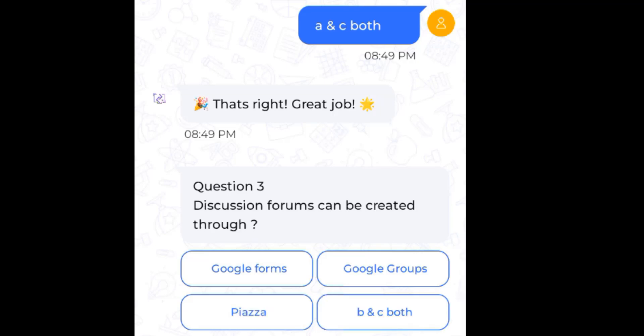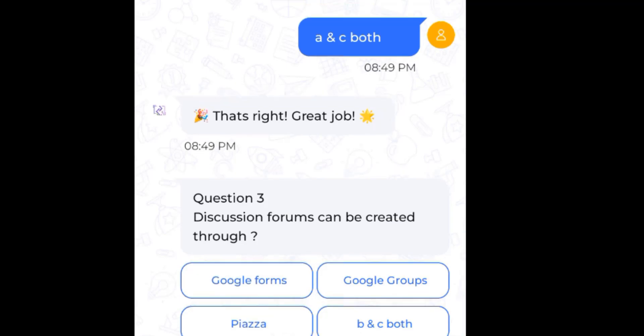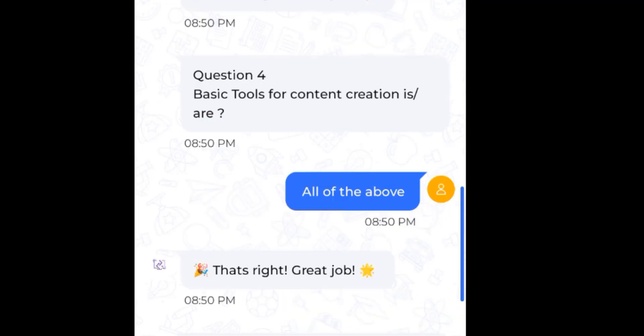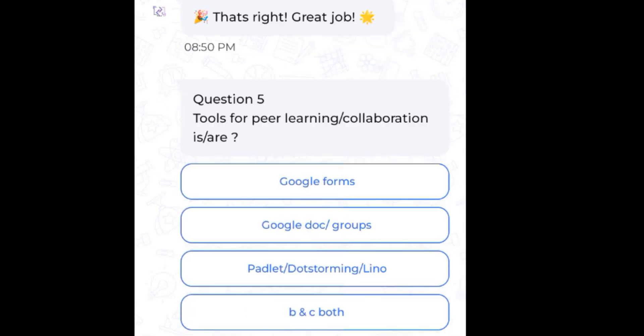Question 3: Discussion forums can be created through — the answer is both D and C. Question 4: Basic tools for content creation include OBS, H5P, Lumi, MS 365, and others — the answer is all of the above. Question 5: Tools for peer learning or collaboration — the answer is both B and C.